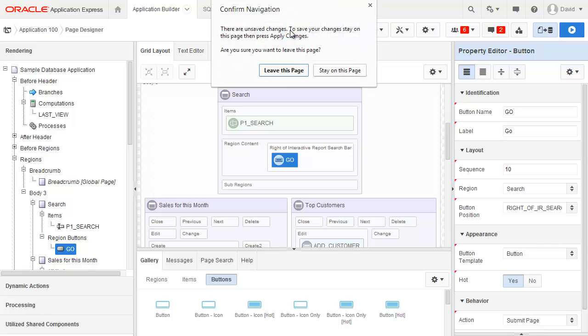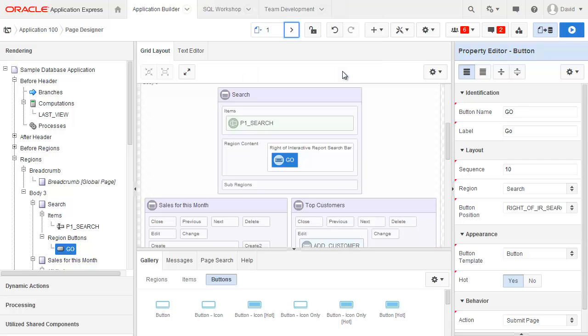If I click on the go button you'll notice that it's coming up with this warning here because I have actually made some changes to this page. If I was to say leave this page then it will actually just refresh page one for me. I'm just going to click on stay on this page.